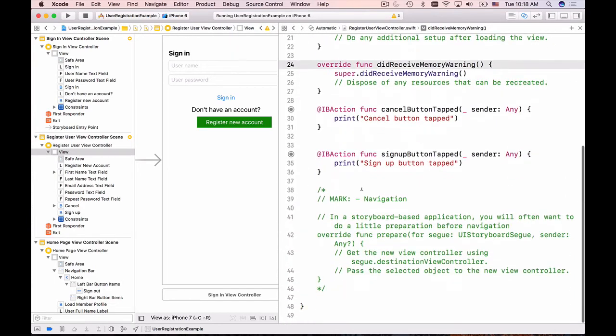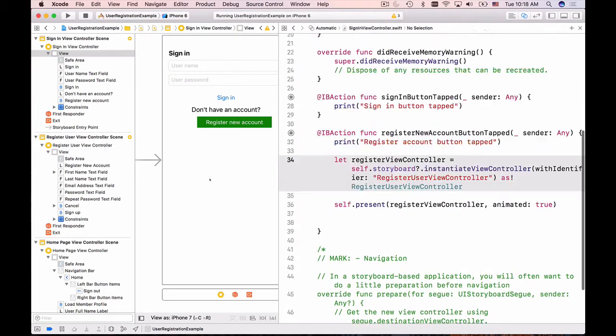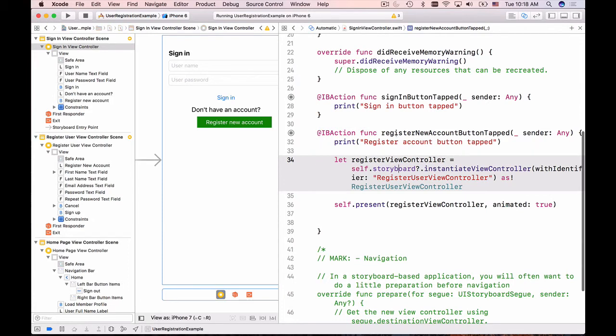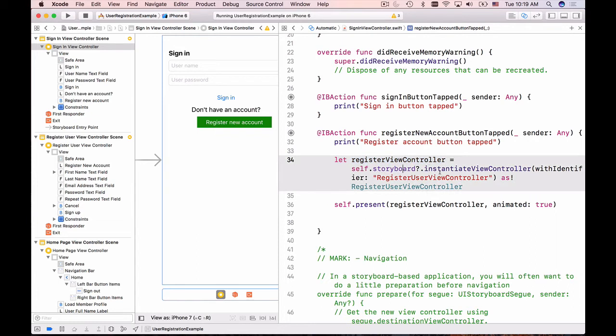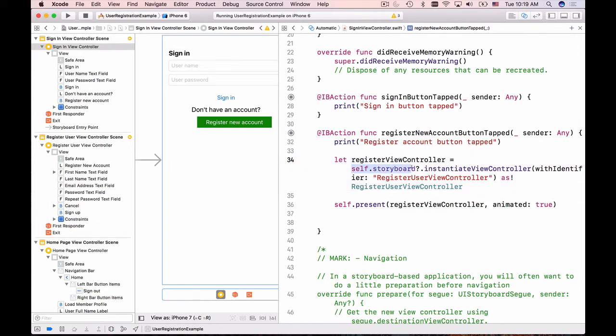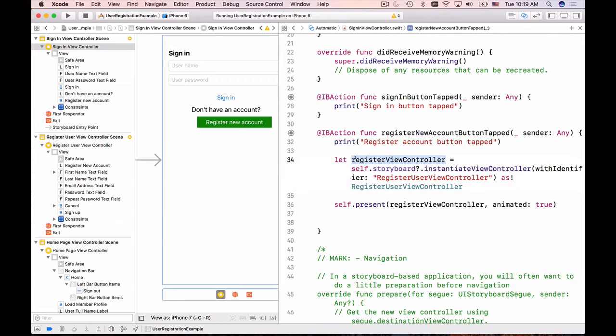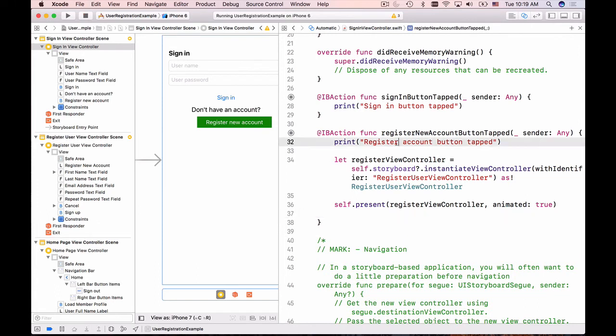When the button is tapped we are creating a constant, a register view controller, which will hold the instantiated view controller, and then we are going to present this register view controller to the user. So once again we are referring to the storyboard, and that storyboard has a user interface which is associated with the identifier that has the name register view controller. Then we are assigning the instantiated view controller to this constant register view controller and we are presenting this constant, so everything should work.